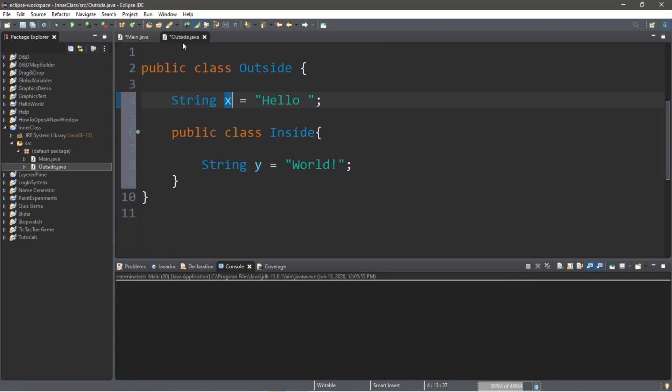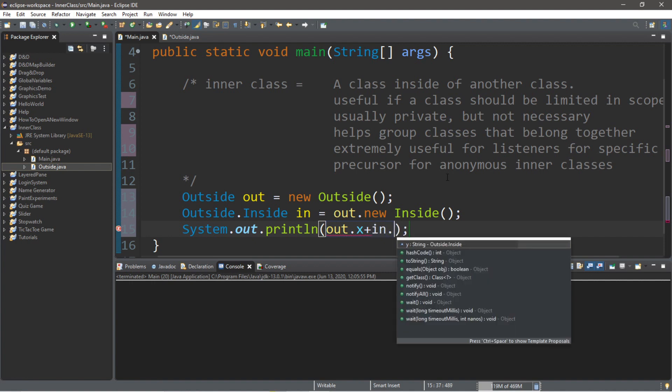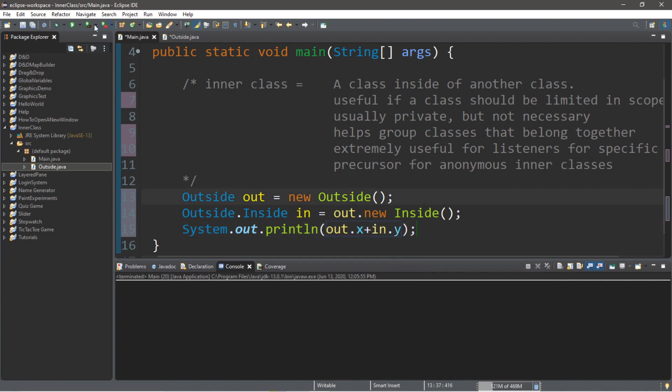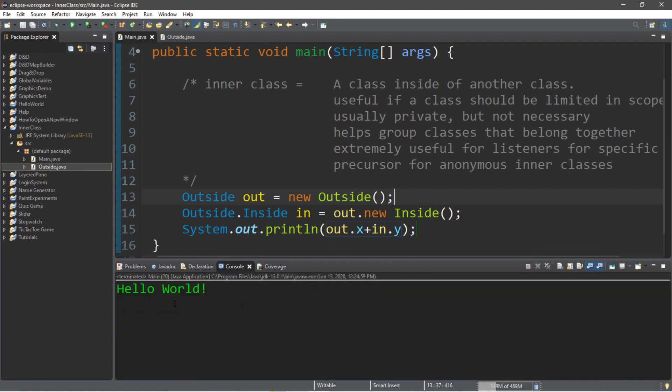Now we want to access this y variable, which is in the inner class. So we're going to type the name of the instance of the inner class. So in dot y. Now if we were to run this, it displays hello world.